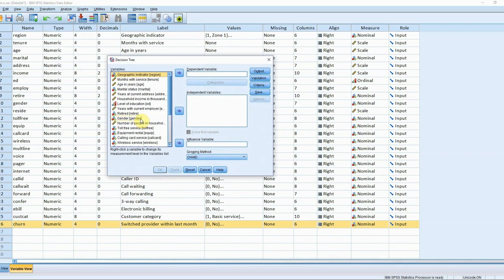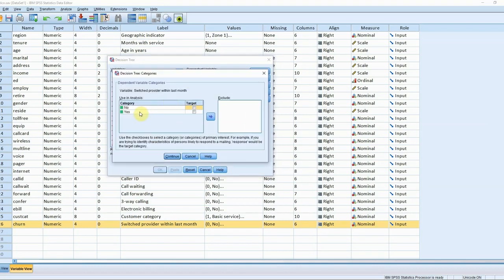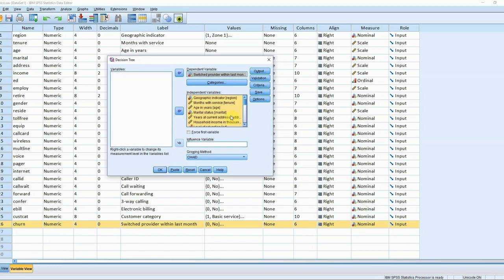When we talk about identifying target customers we need to be clear about which customers these are. In this example it's going to be those customers who have switched providers in the last month rather than those customers who will remain as customers. Once we have specified this we can examine which rules are the best at identifying those customers who are likely to switch providers, using all the information available within the data.